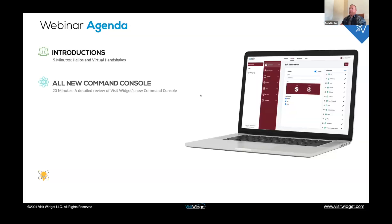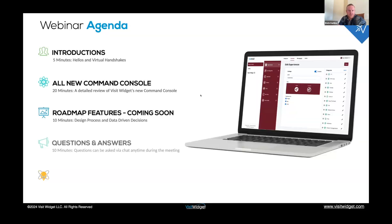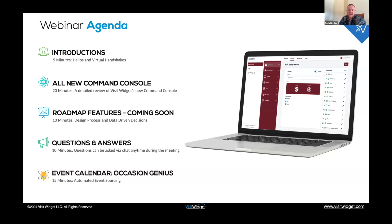We'll start out with a quick agenda. We're going to start with some intros — just some hellos and let you guys know who we are if you haven't met us yet. Then we're going to dive into the all new Command Console. The idea behind it was we wanted to give clients more control over all the features and functionality within the widget, apps, and kiosk — expanding capabilities to manage their systems without always having to interface with a VisitWidget account manager.